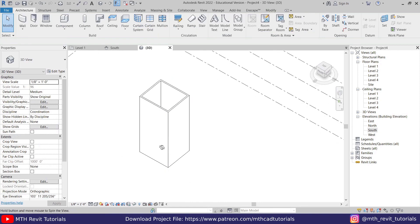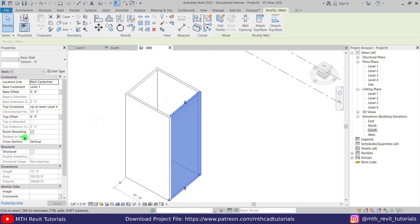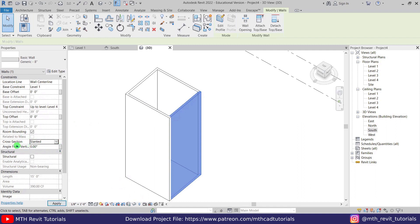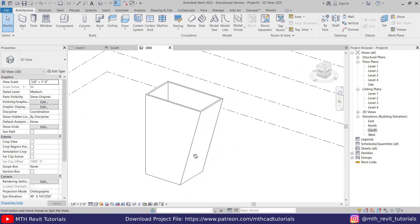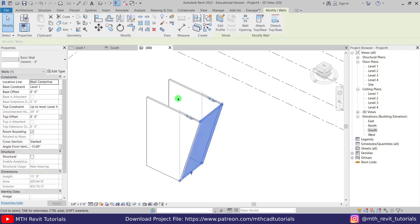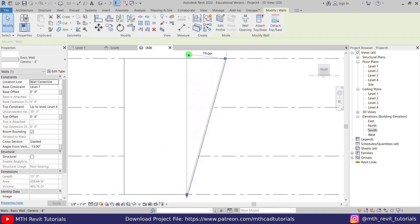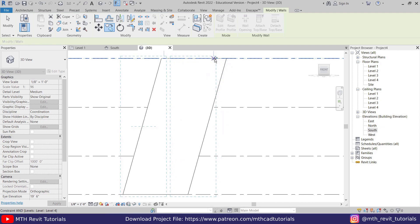Now we can create the slanted walls. Select this one and change the cross section from vertical to slanted, and give it an angle — I'll put negative 15 degrees. There you go, we got this slanted wall. Now we can delete this one and copy it to the other side. Let's go to front view and copy from this corner — 17 feet. The other walls also updated.